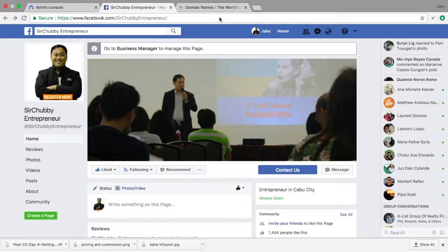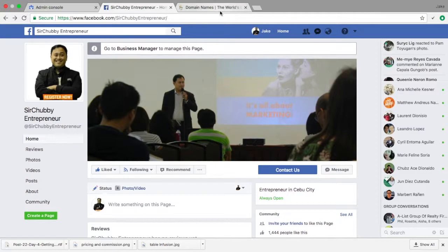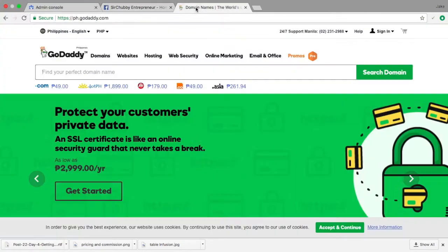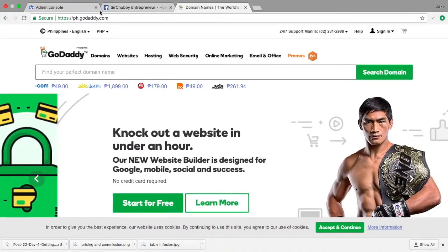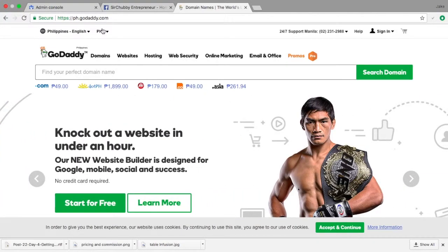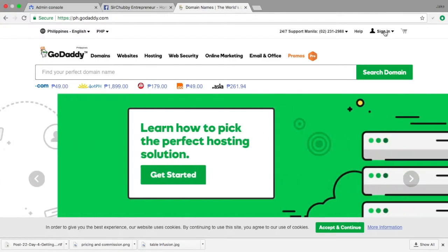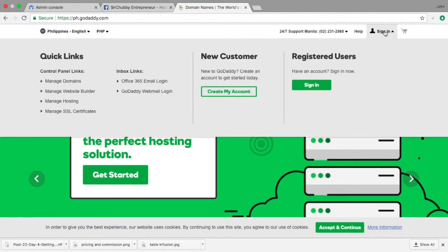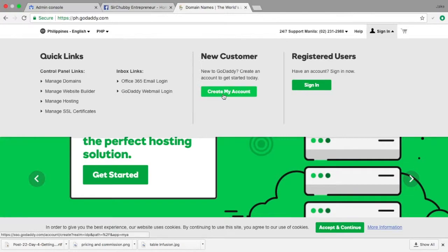So what I would advise you, the easiest would be to go to a seller of domain names, and my favorite of course is GoDaddy.com. So you just type in GoDaddy.com. It will automatically route you to the Philippine website of GoDaddy. If you don't have an account, what you do is just click here and create my account.